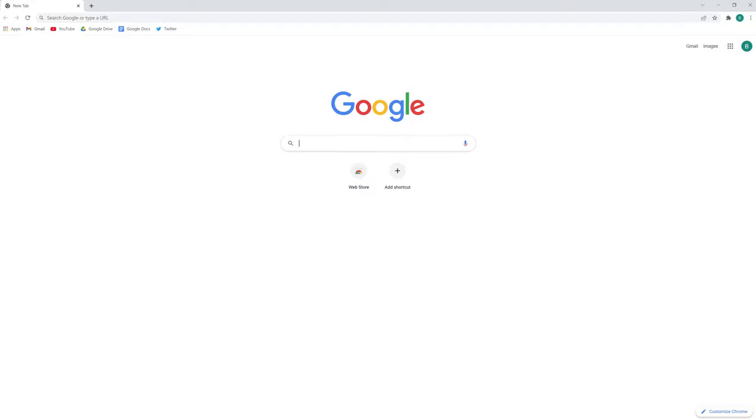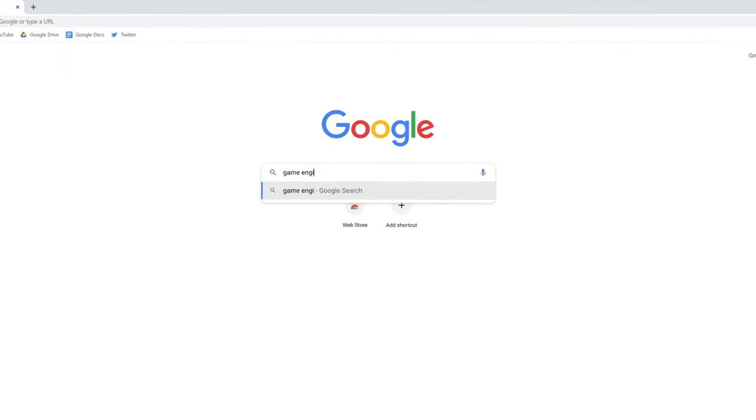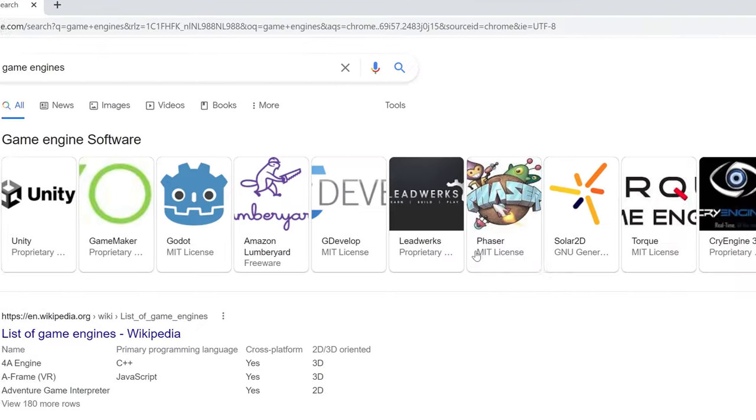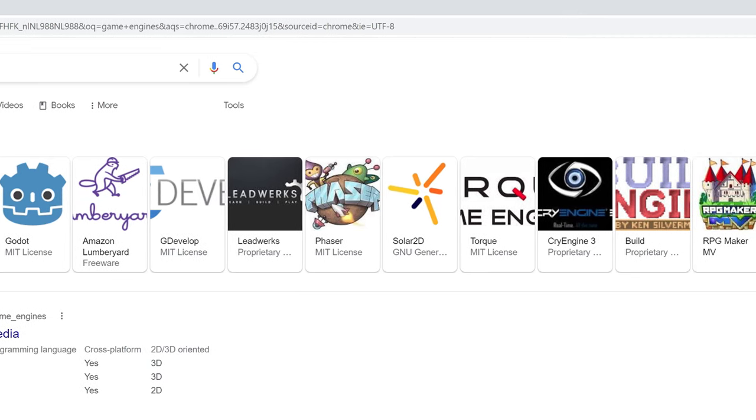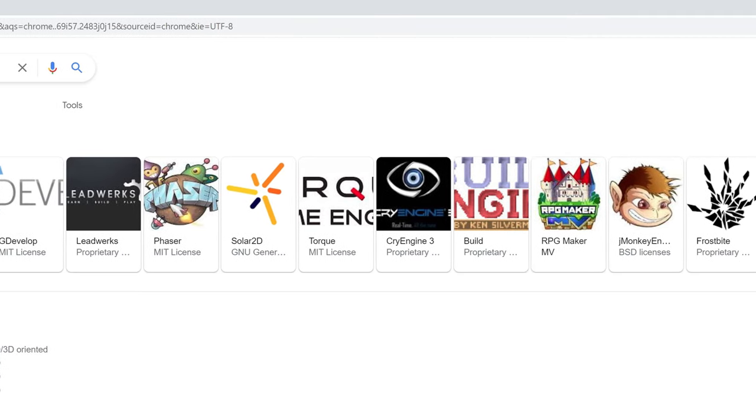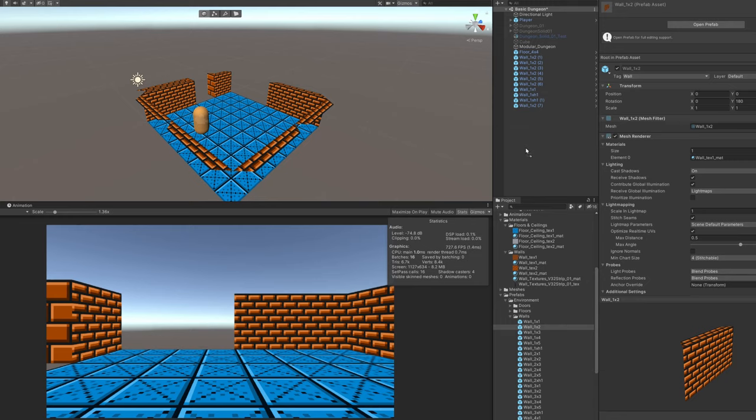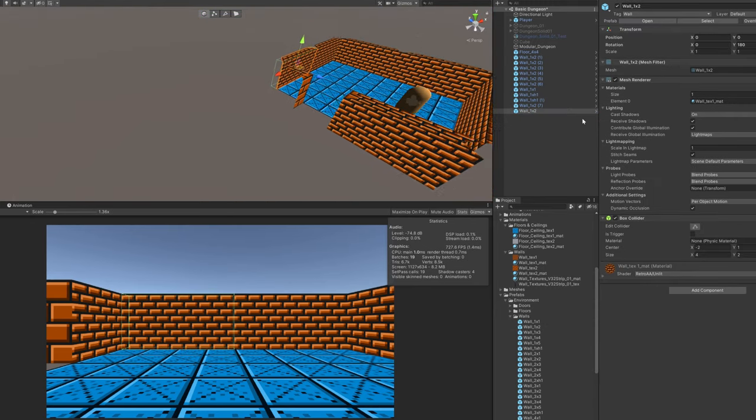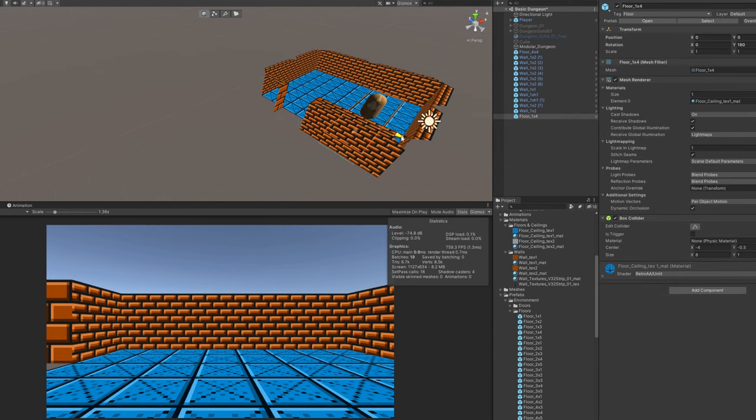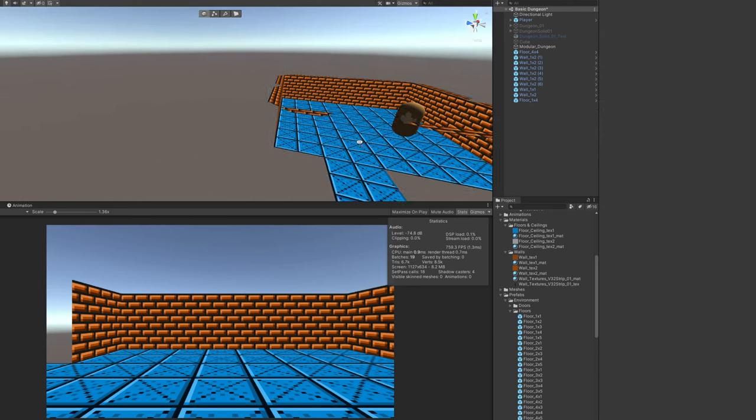This brings us to our next item and an important decision we need to make right off the bat. What game engine are we going to use? Since I'm not a programmer by trade and my coding experience is fairly limited, it's important I use an off-the-shelf engine that fits my needs. Coding one myself is simply not an option. There are many videos floating around comparing all the different game engines. They usually compare the different features and somehow try to decide which one is objectively the best. In my opinion, that's pretty much impossible.